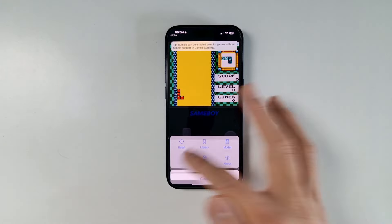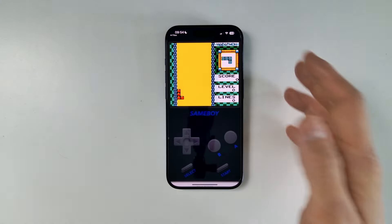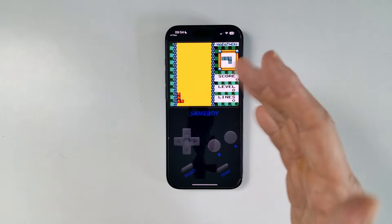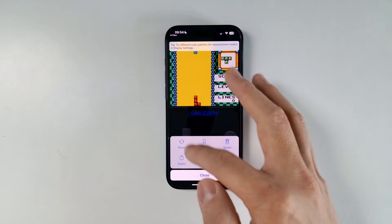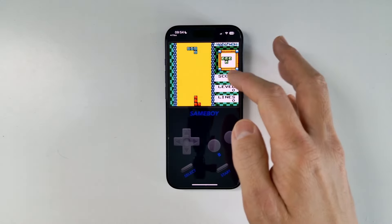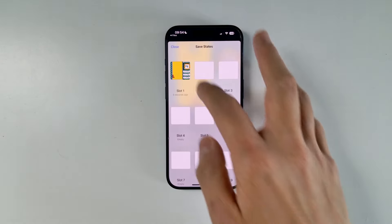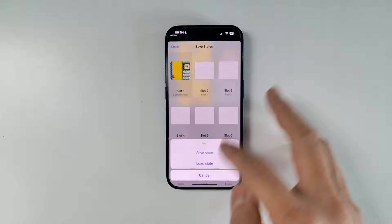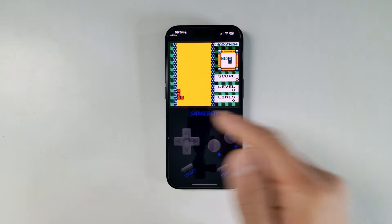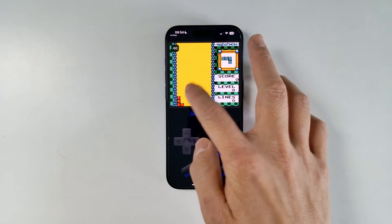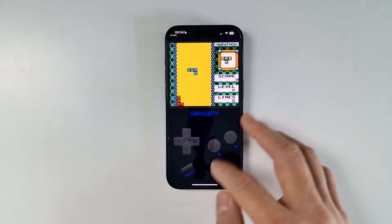We also have the ability to save states. We can save the state of the entire game, and then load it if we want to — similar to rewinding and fast-forwarding as well.